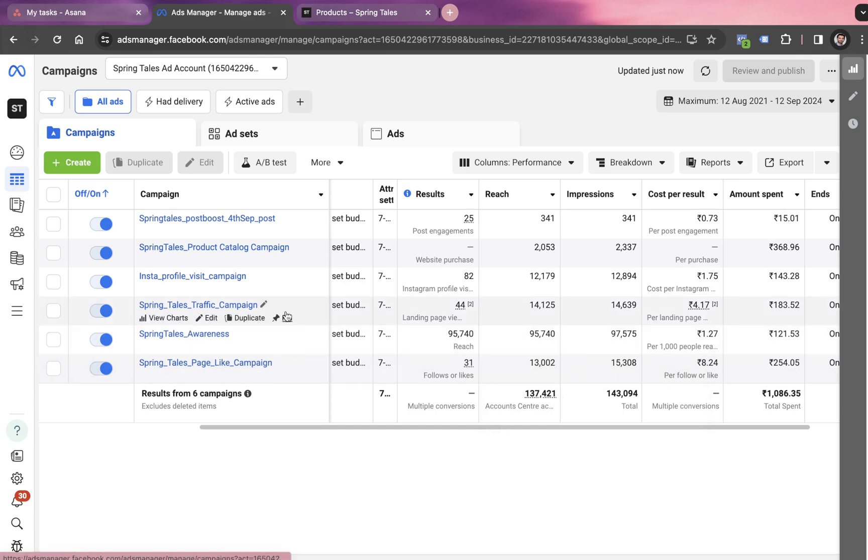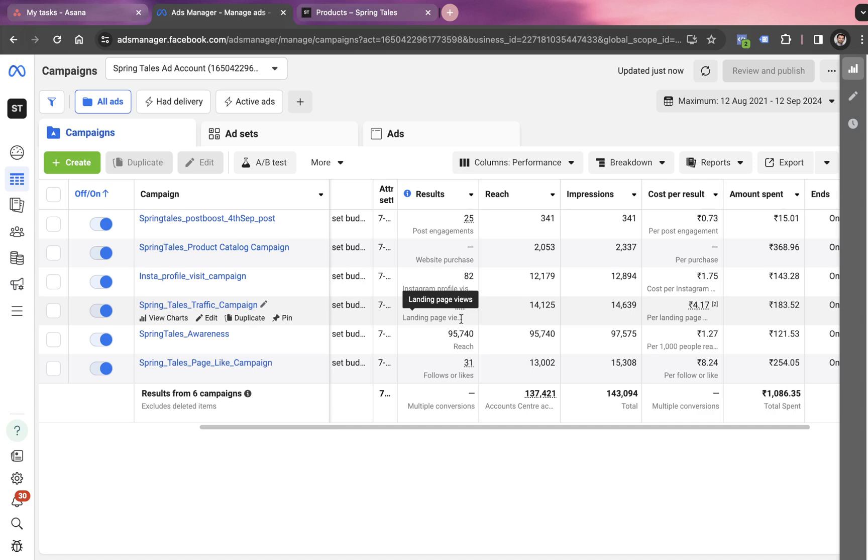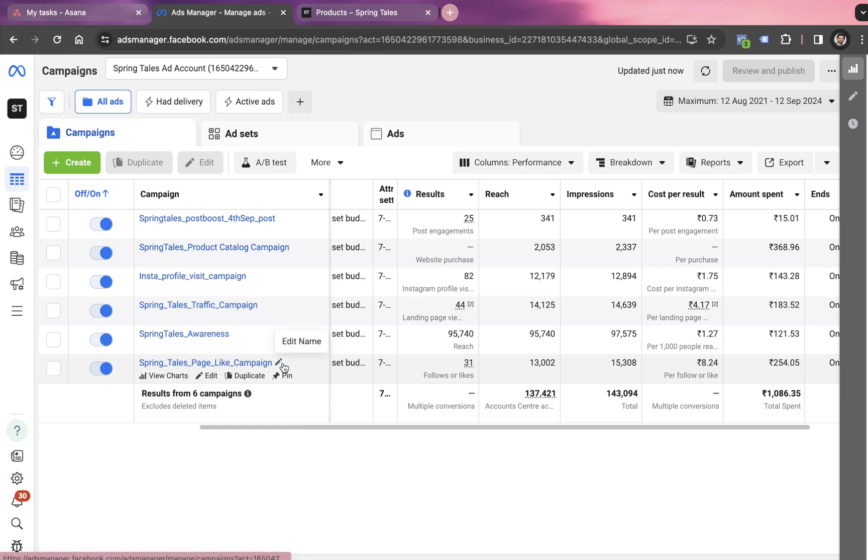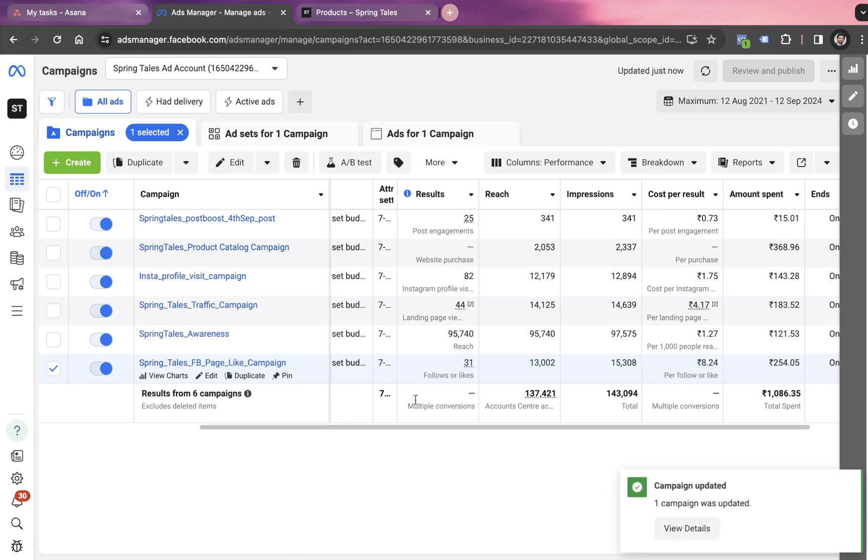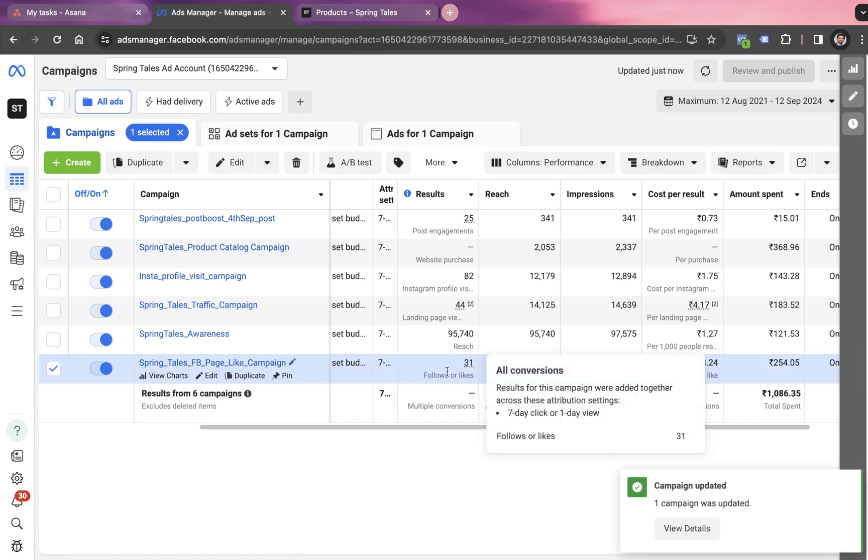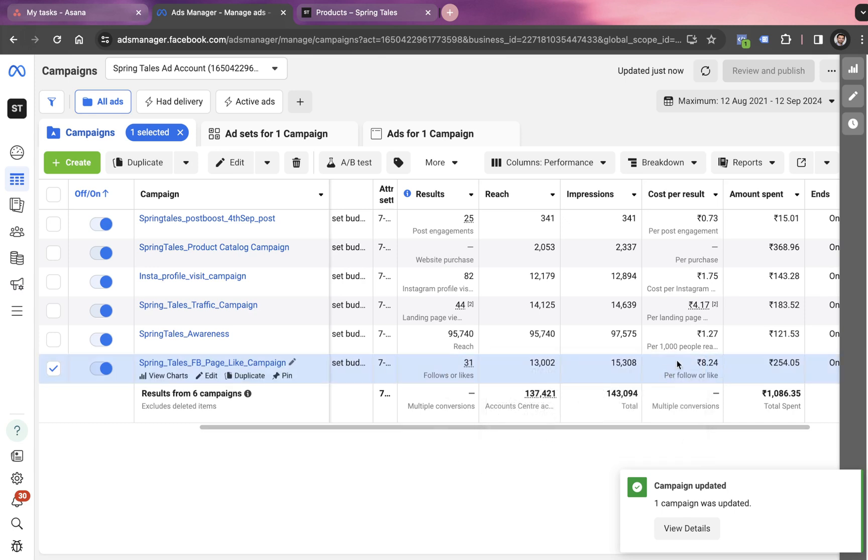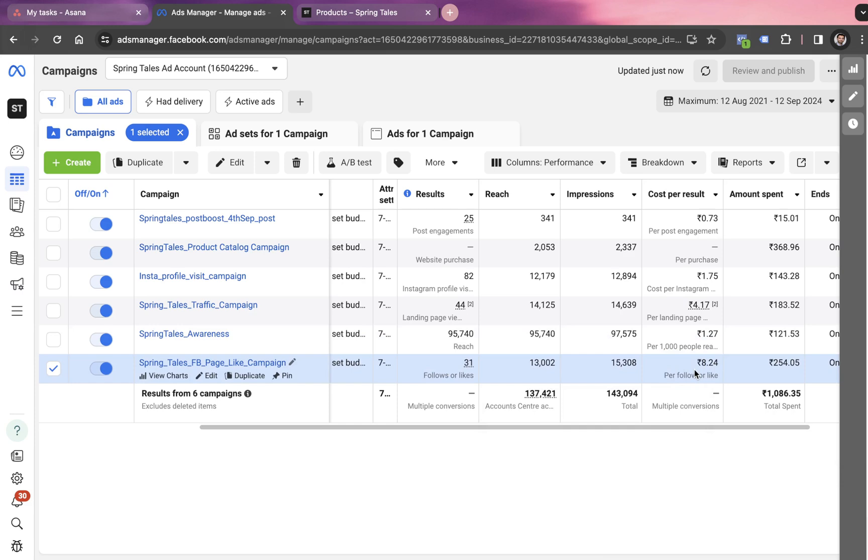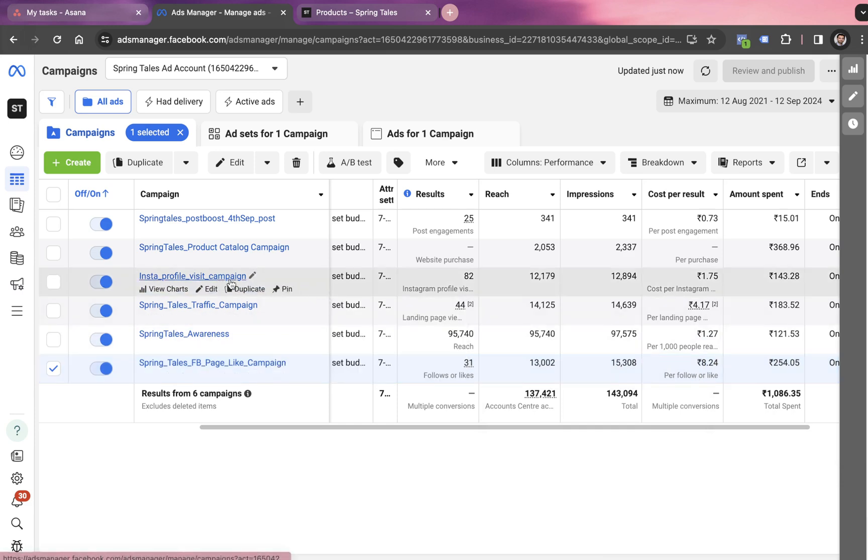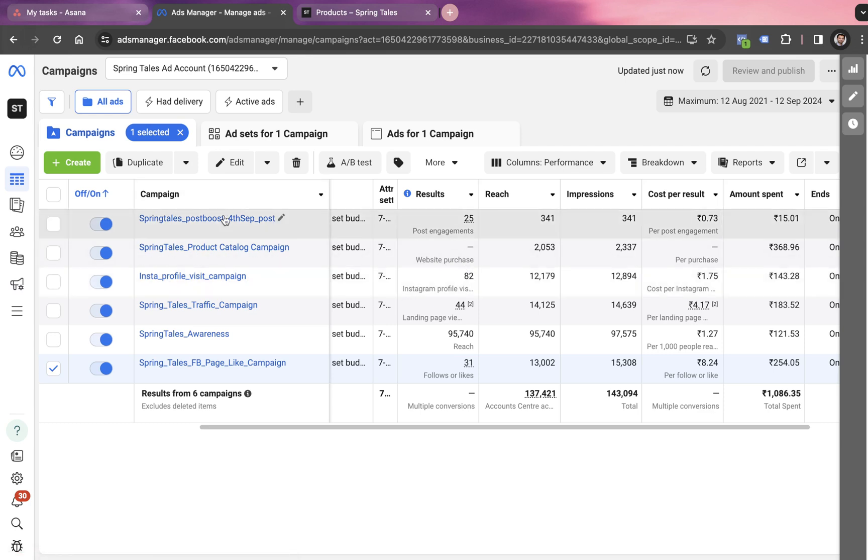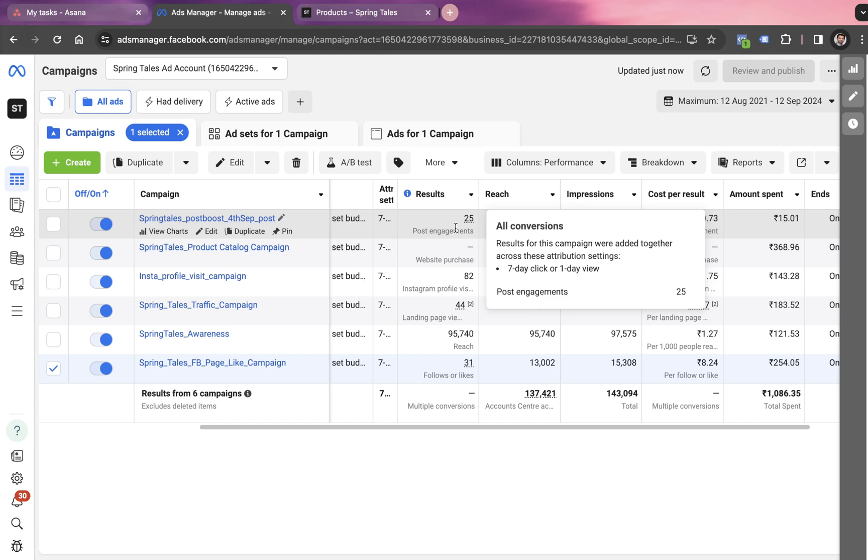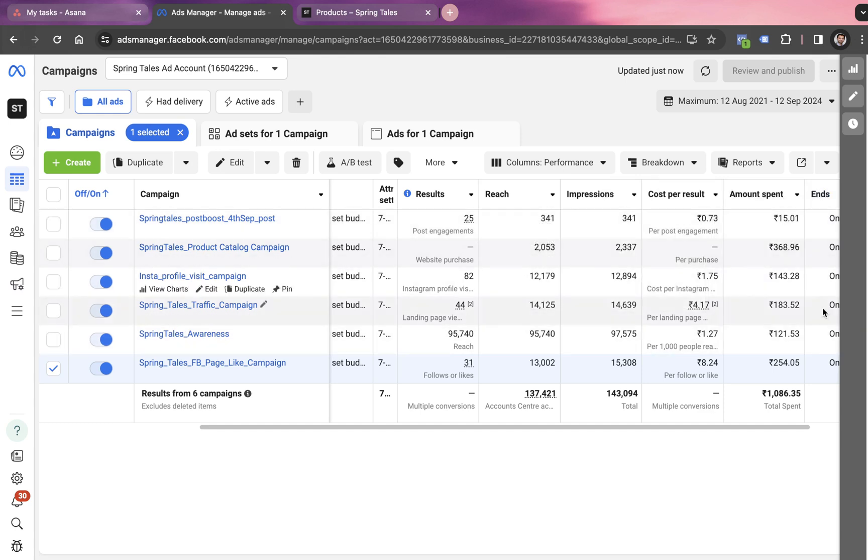Then we launched a traffic campaign for all the platforms, which has generated 44 landing page views. So 44 people have seen the website, and we only spent 183 rupees for this campaign. We also launched a Facebook page like campaign. It has generated 31 page likes on Facebook after spending 254 rupees. The cost per like was around 8.24. We also launched a profile visit campaign on Instagram with the objective of getting 82 profile visitors. And yesterday we launched this post boost campaign with the objective of getting engagement on a post. We only spent 15 rupees and generated 25 post engagements.